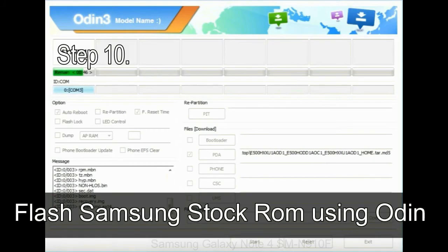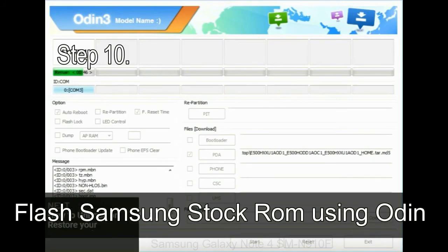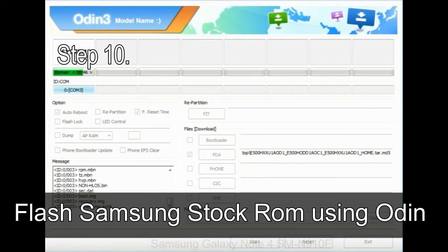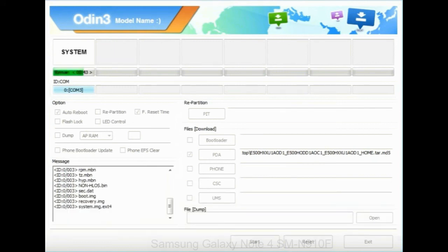Step 10: now, click on the Start button in Odin to begin the flashing process.